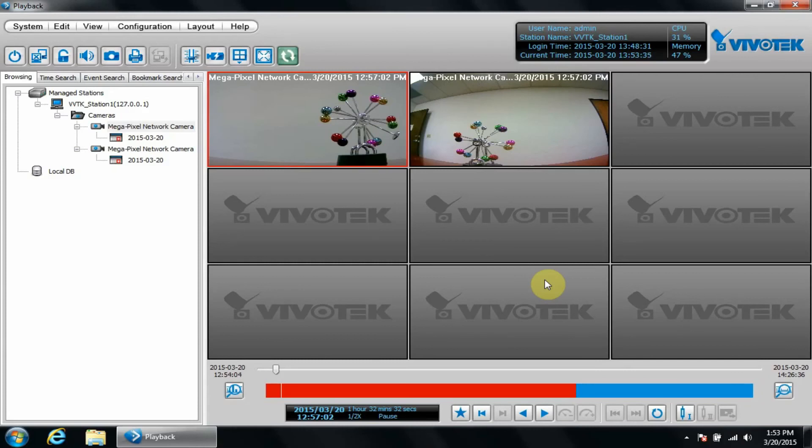Next, let's take a look at exporting video clips. First, let's see the configuration options for exporting video by clicking configuration, client settings, export settings.